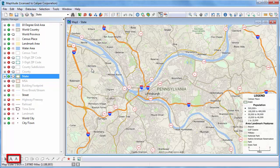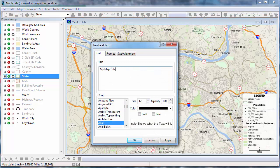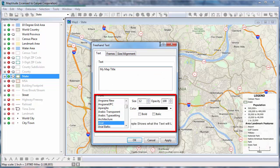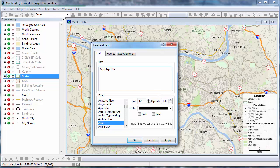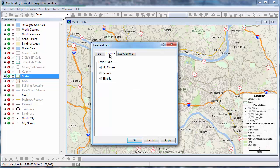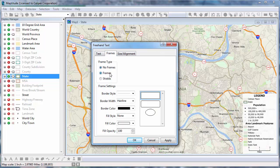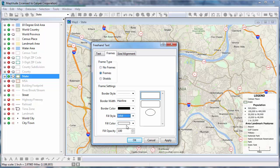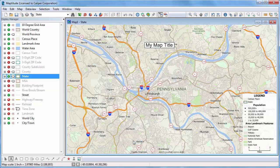Use these tools to add some text to a map. For example, I can choose the Freehand Text tool and then click on the map and enter some text here. I can also choose a font, style, and color. On the Frames tab, I can choose how to frame the text. I'll click OK now to add the text to the map.